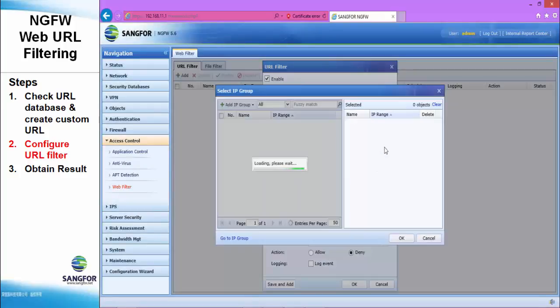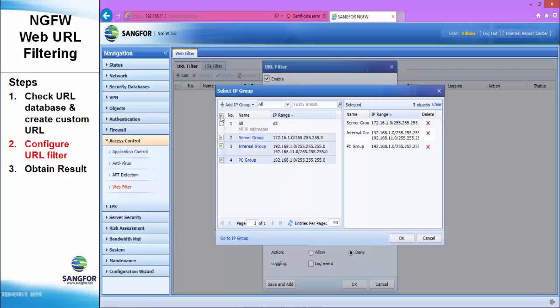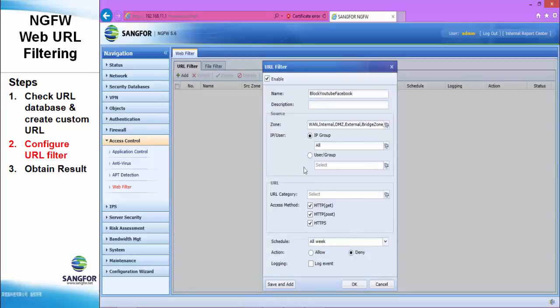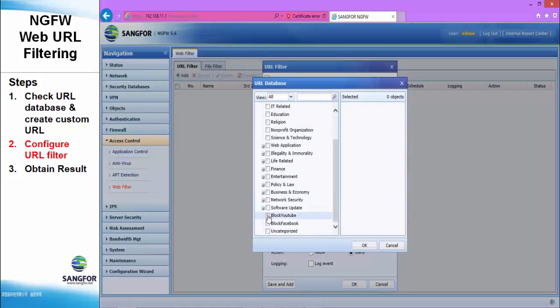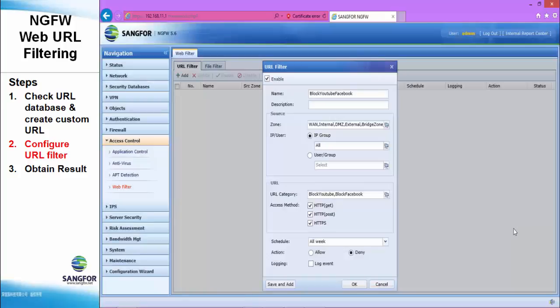And the IP group, yes, we also choose all. And in the URL category, specify the policy that we just created: block YouTube and block Facebook.